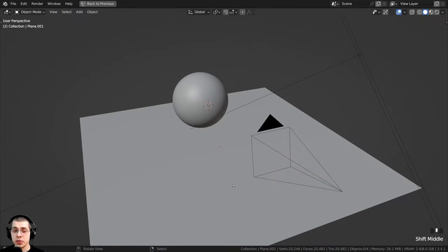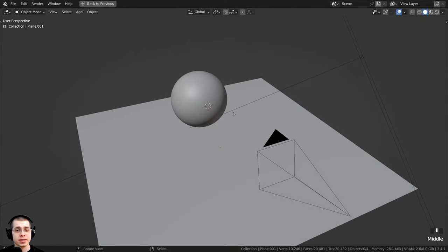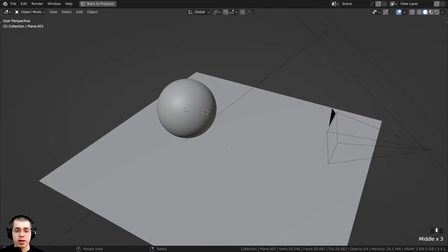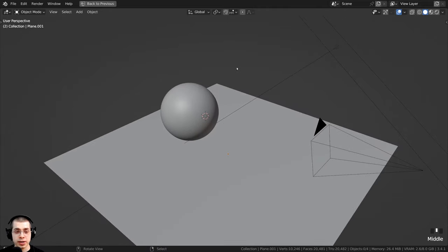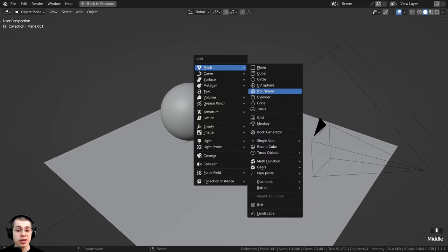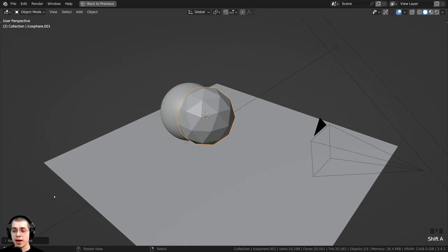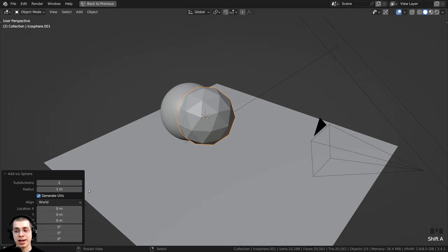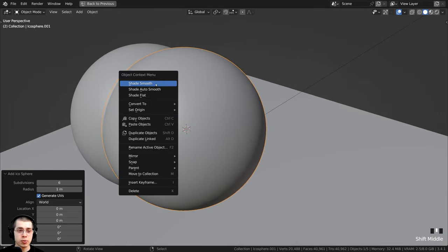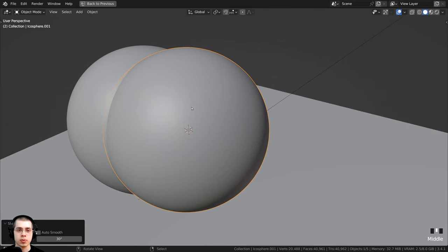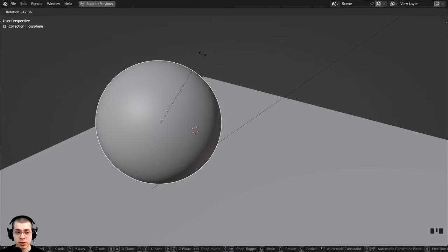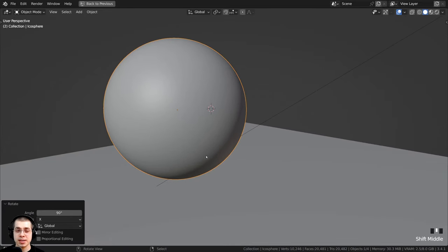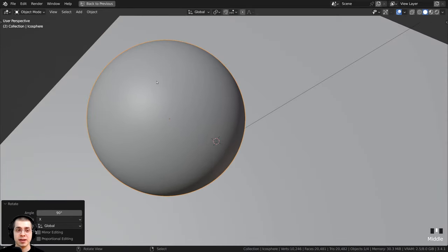Before we start, I'll show you the 3D setup — you can add this material onto any object like a floor object. I pressed Shift+A, went to Mesh, and added an icosphere. In the add icosphere settings, I turned the subdivisions up to 6 so it's very smooth, then shaded the object smooth. I also rotated it on the X-axis by 90 degrees so you can see the tiles on the side instead of the top.